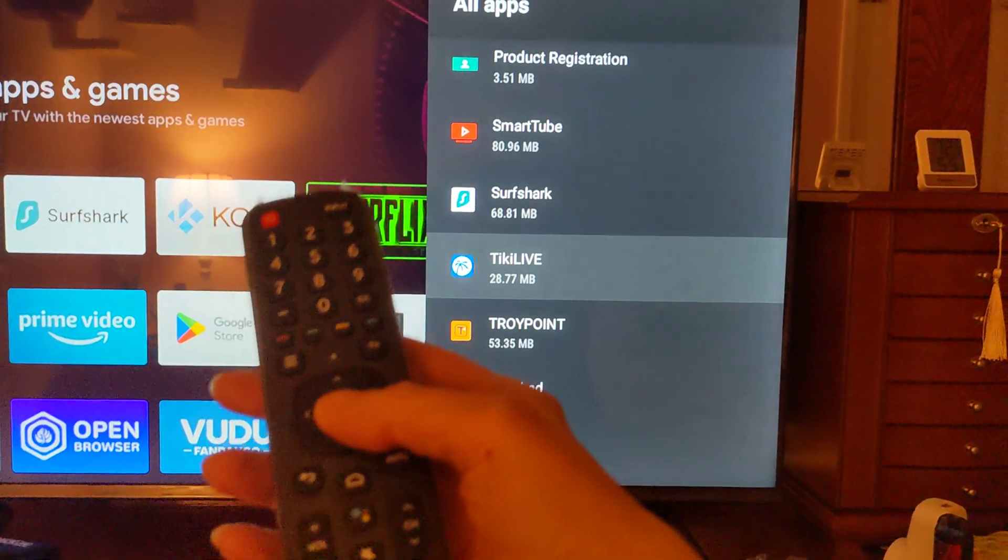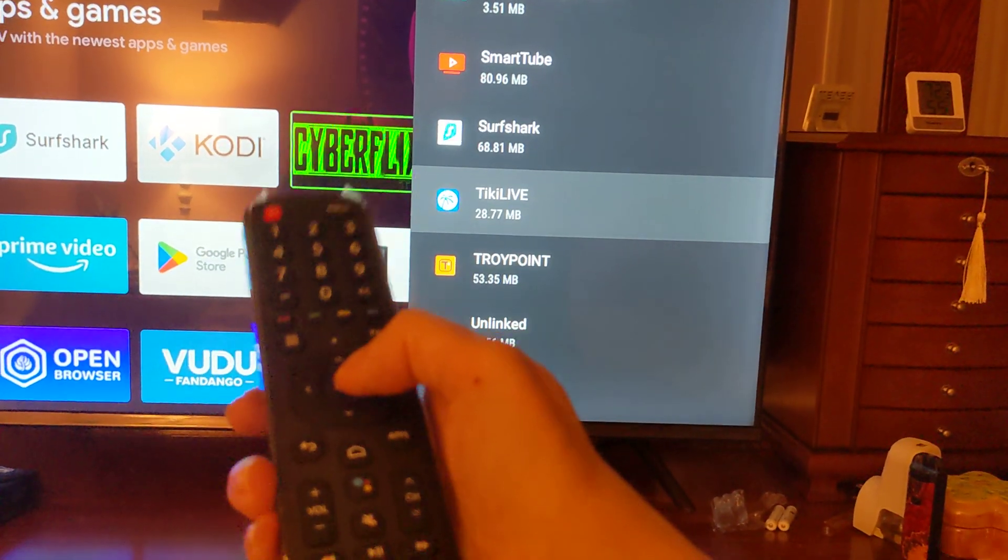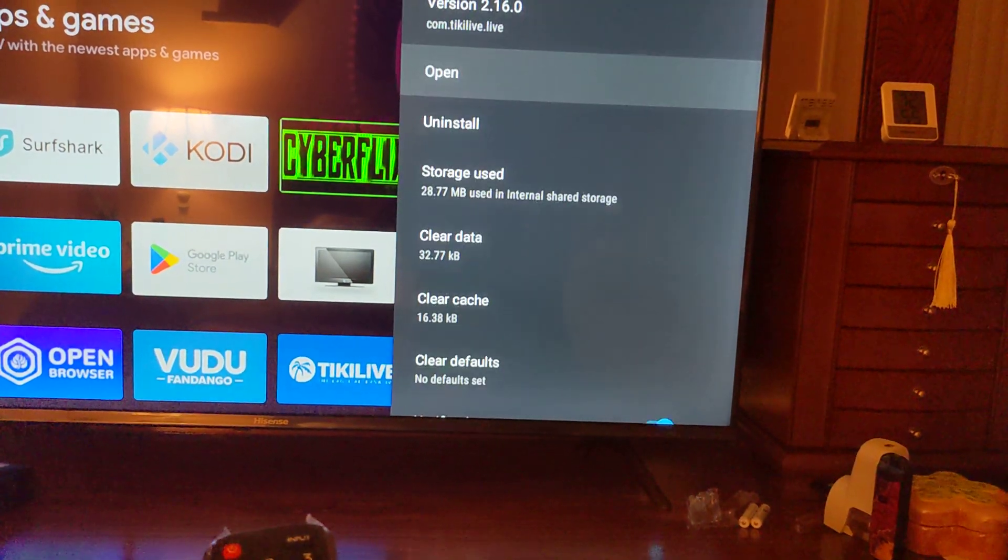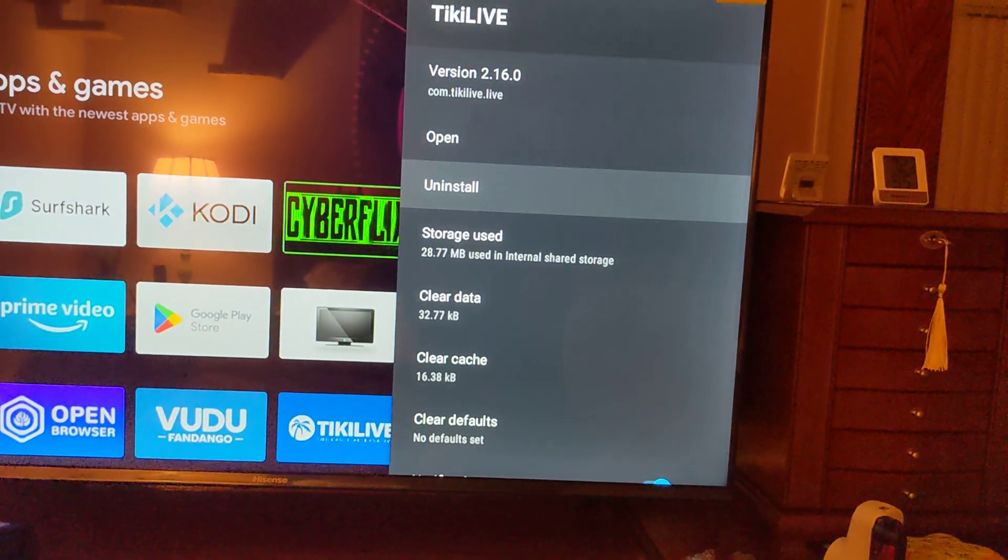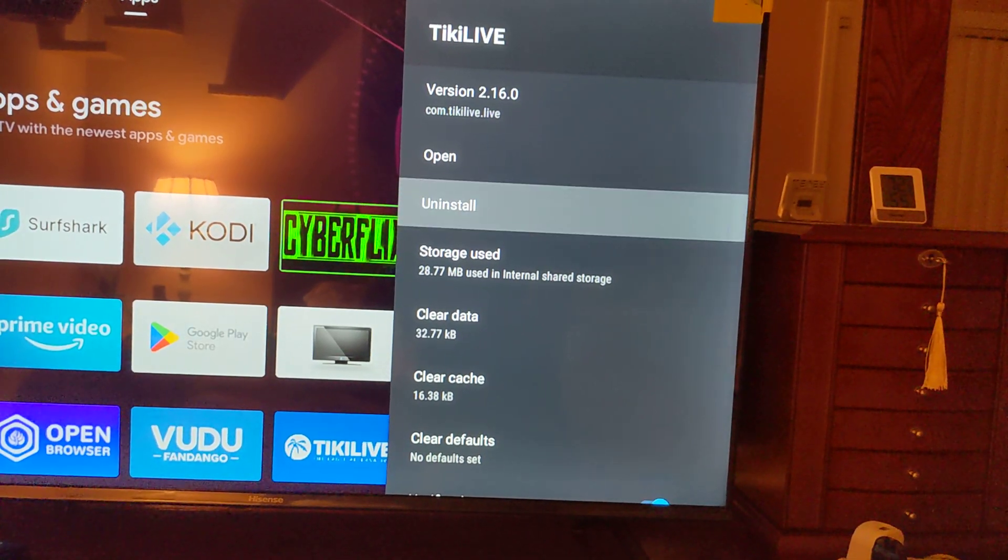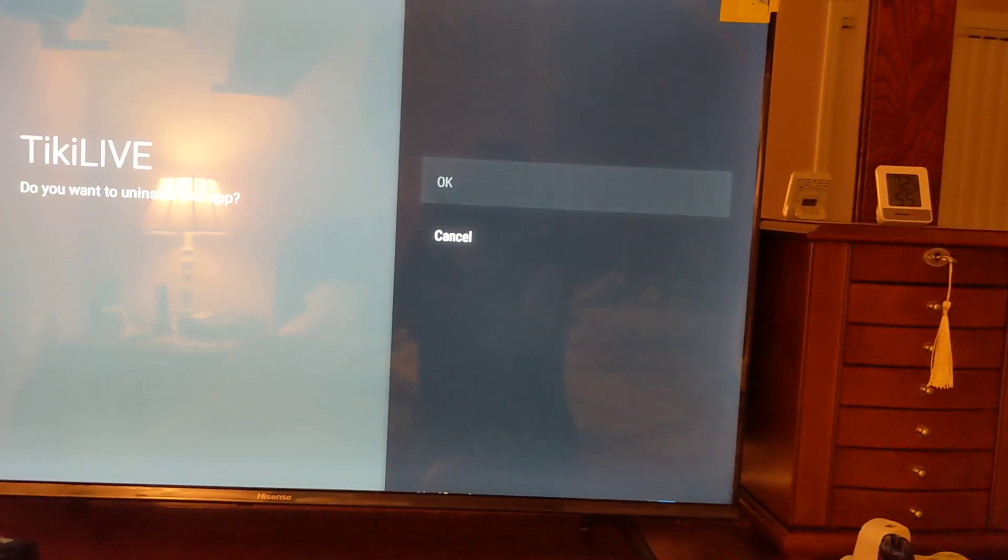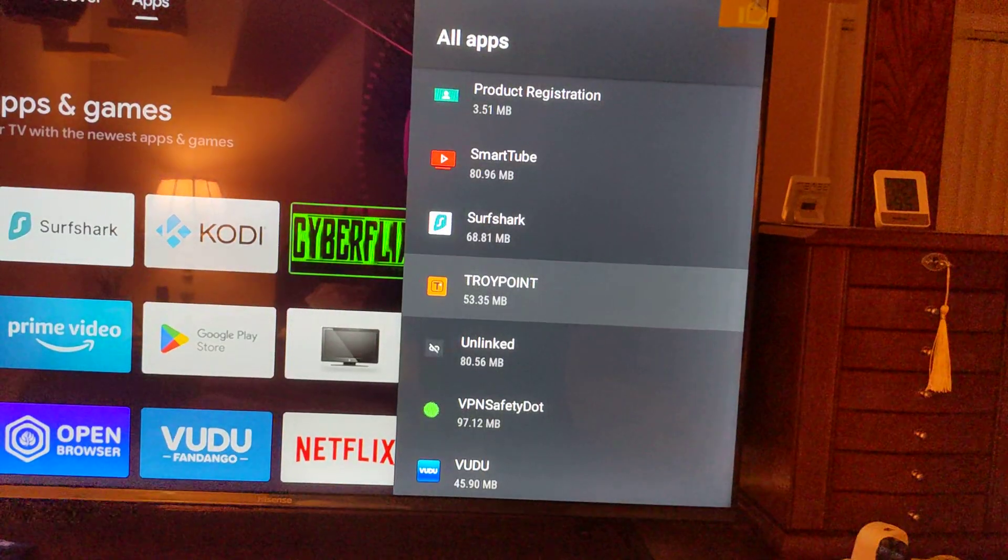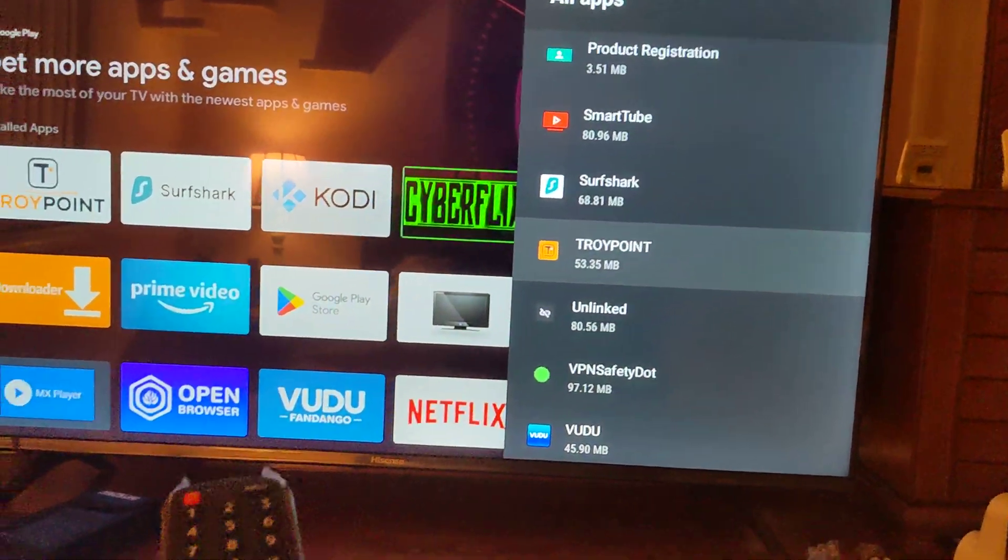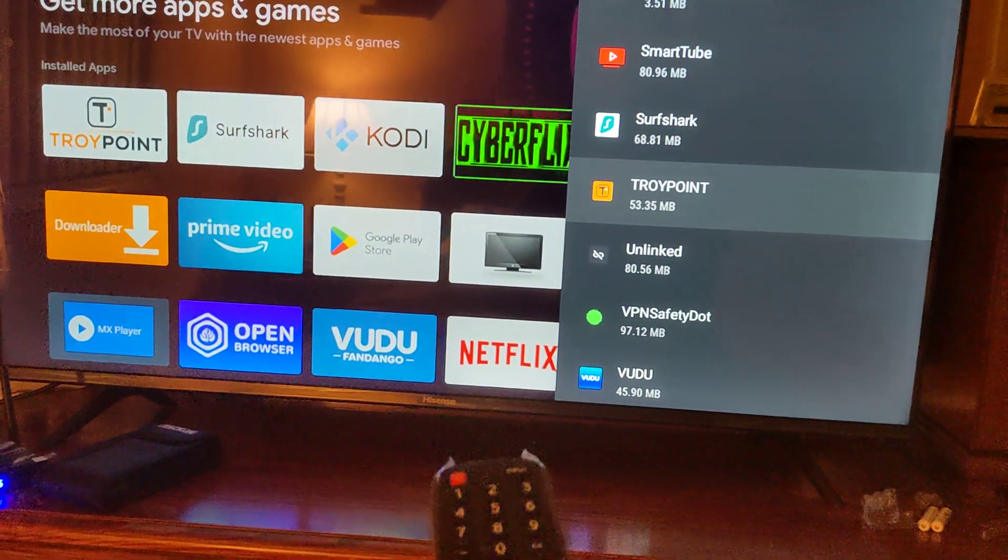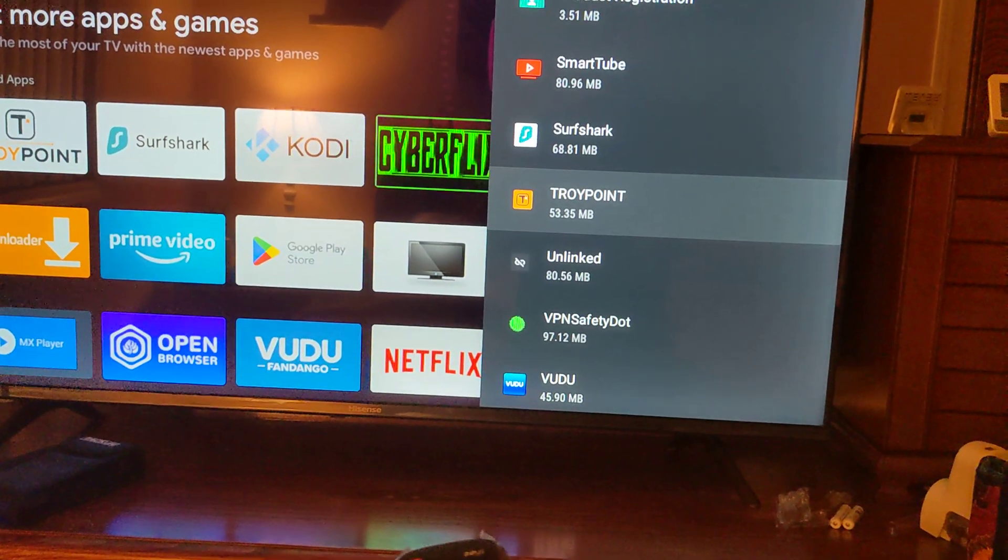So I'm clicking that with my OK button. Tiki Live. And I am going to uninstall. Okay, so that has disappeared. We don't see it on the screen any longer. So that's a good thing.